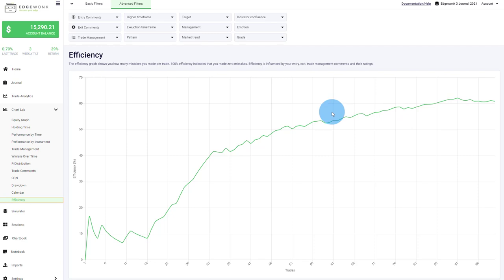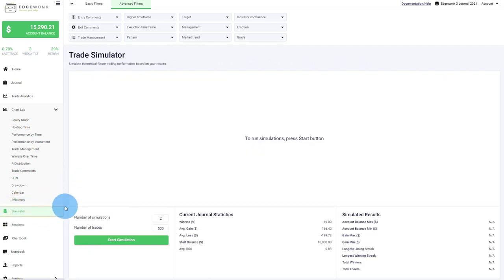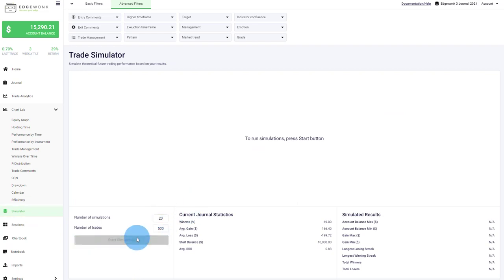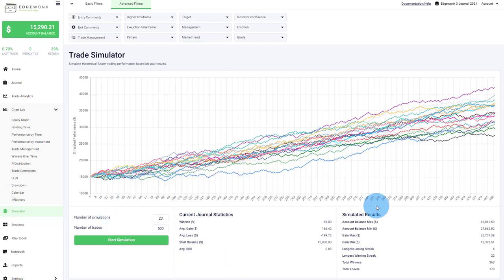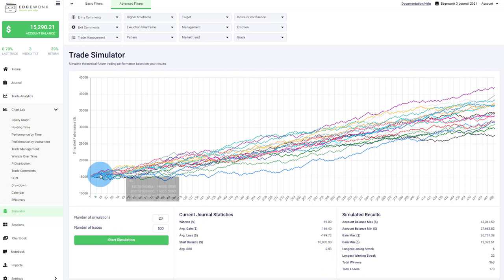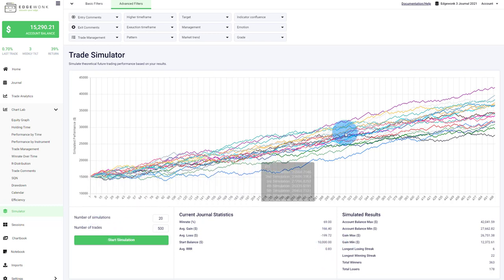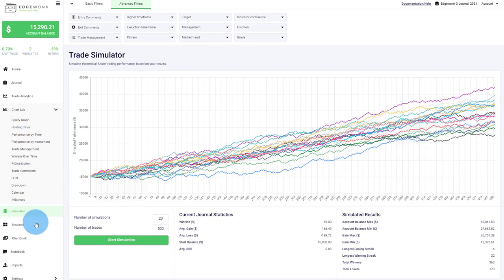We have our trade simulator where you can take your current performance and start performance simulation into the future. So what Edgewonk does is that it looks at your current journal statistics. Right now, this journal has a win rate of 69%, the average win and the average loss, the starting balance and the reward to risk ratio. And then Edgewonk performs a simulation into the future and provides you an idea of what could happen in the future.